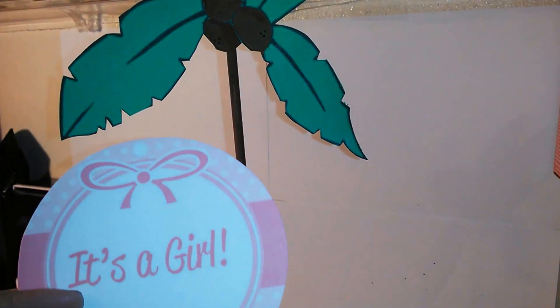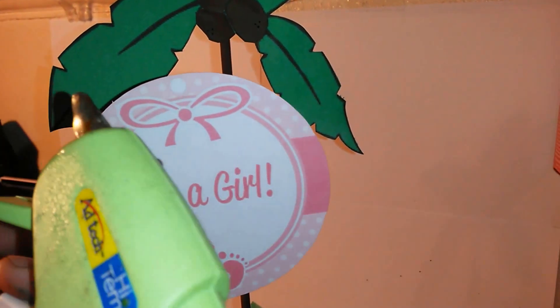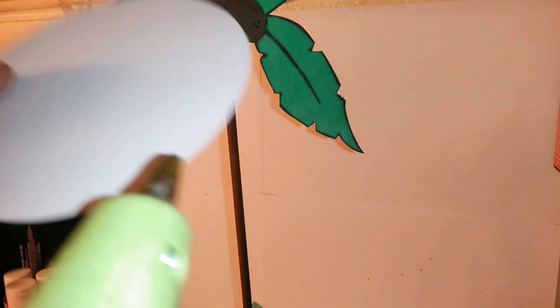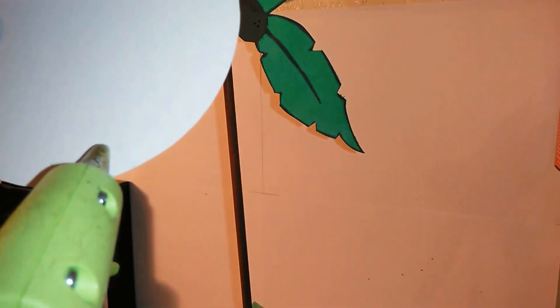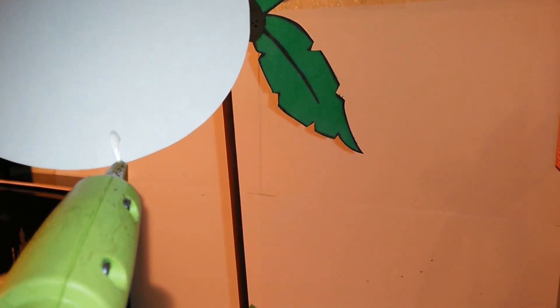Next, grab your it's a girl template and place it onto the grass and glue gun it to the stick.